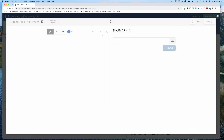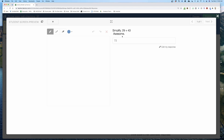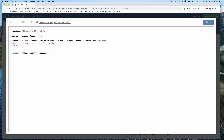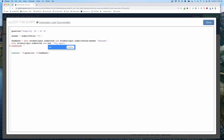When I hit preview: 'Simplify 29 + 43.' I haven't hit submit yet. When I type in 72 and hit the submit button, I've satisfied both requirements — it's submitted and it's the correct answer — and it now says 'awesome.' If I type in 70 and hit submit, it says 'try again' because it's submitted but not equal to the answer.